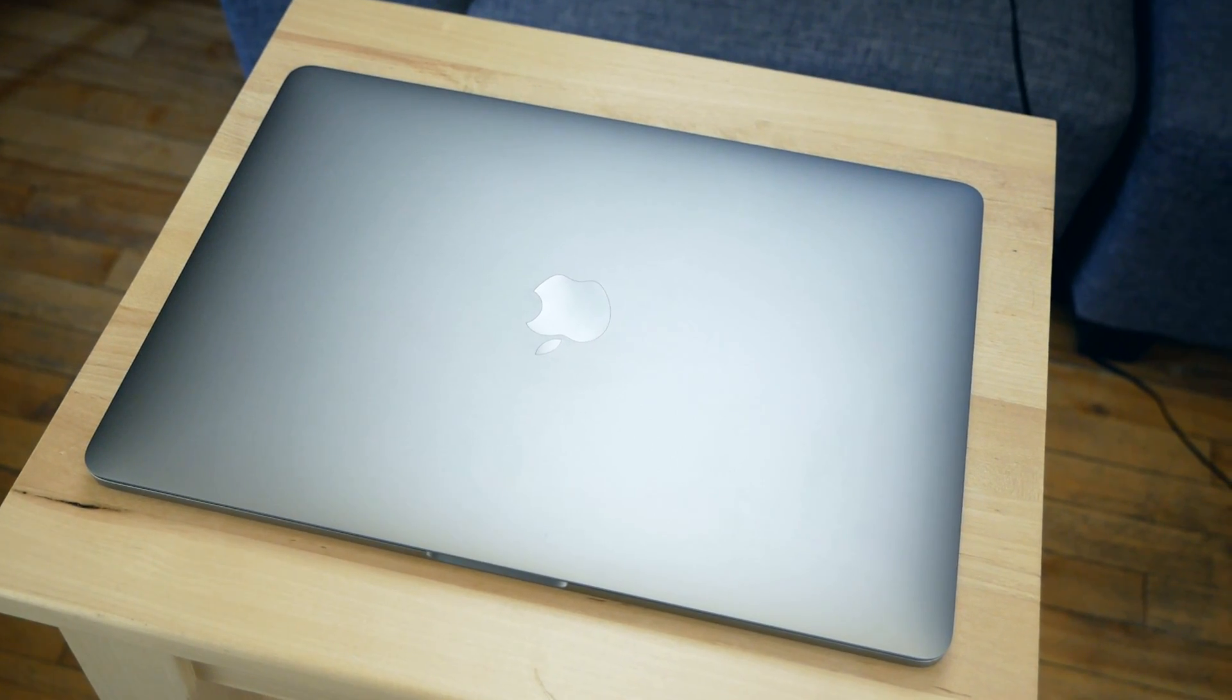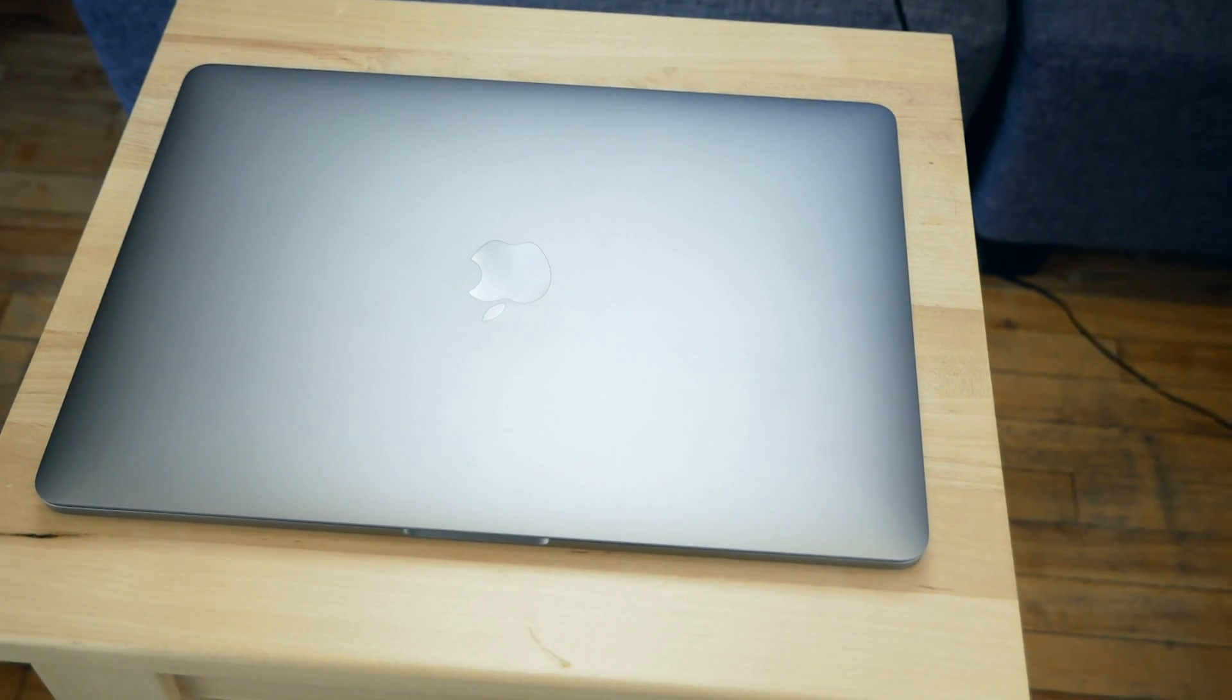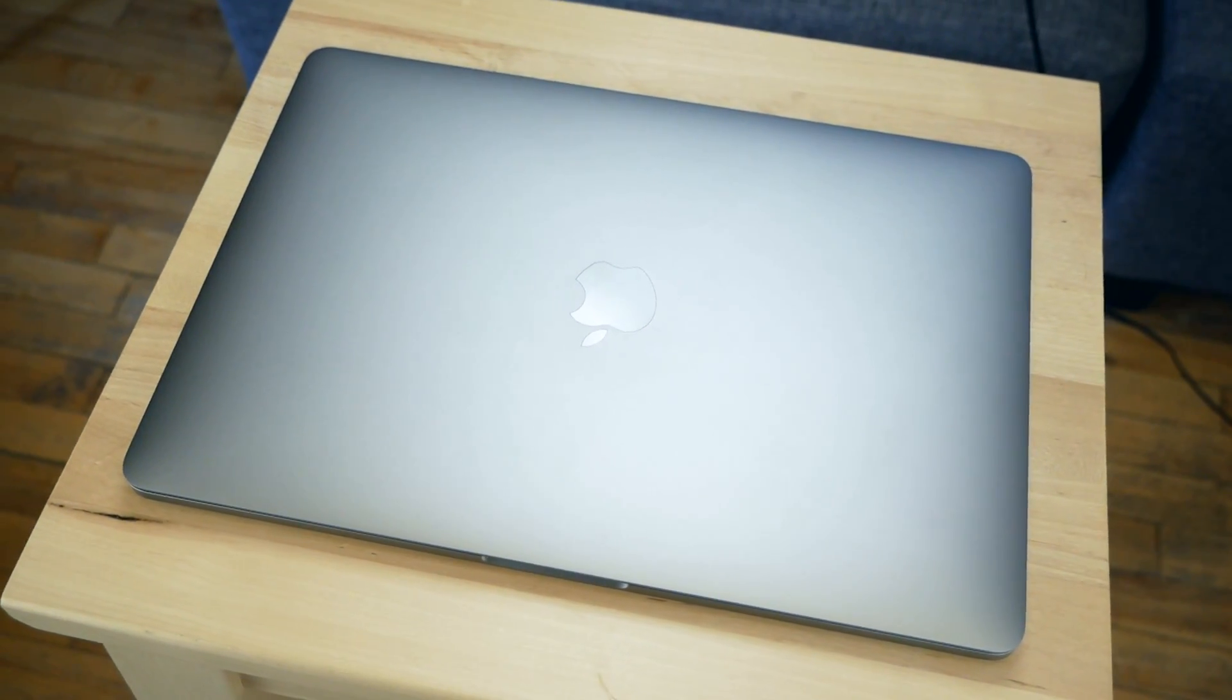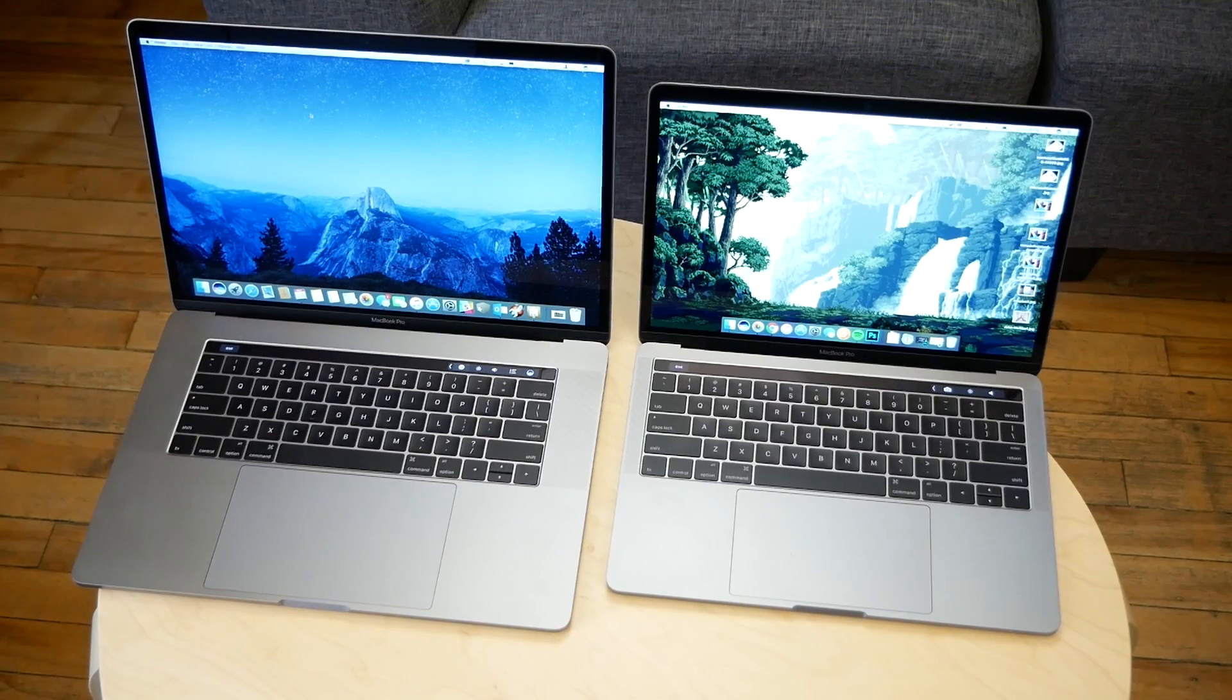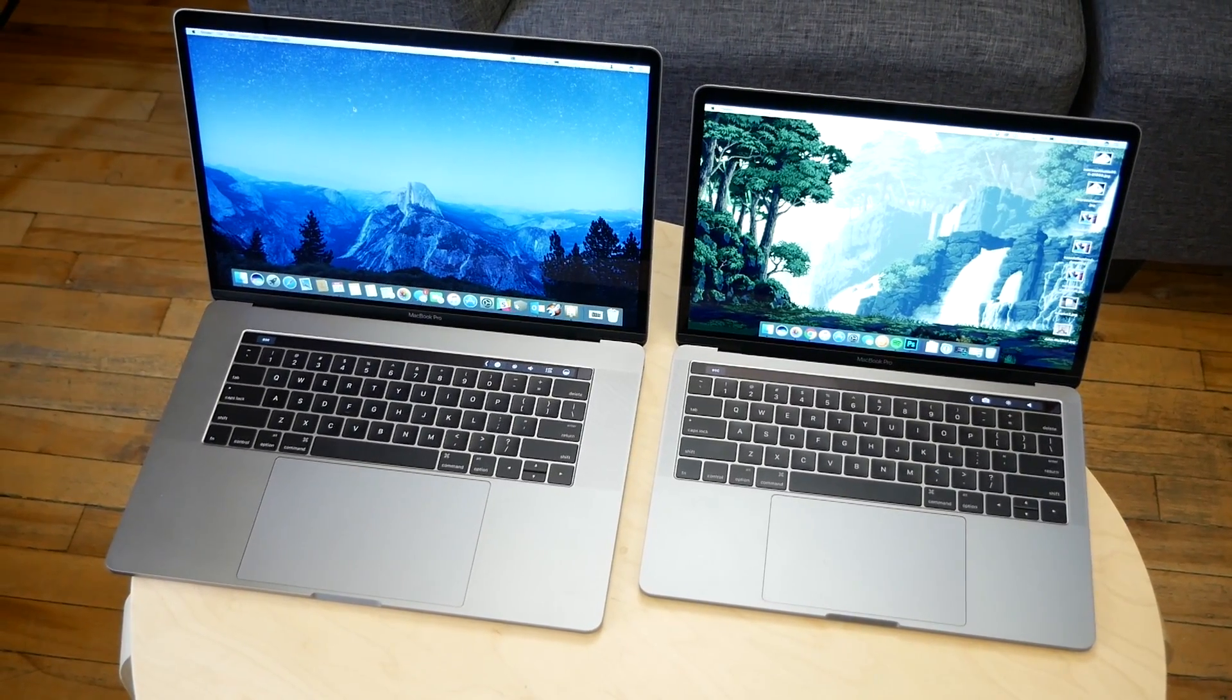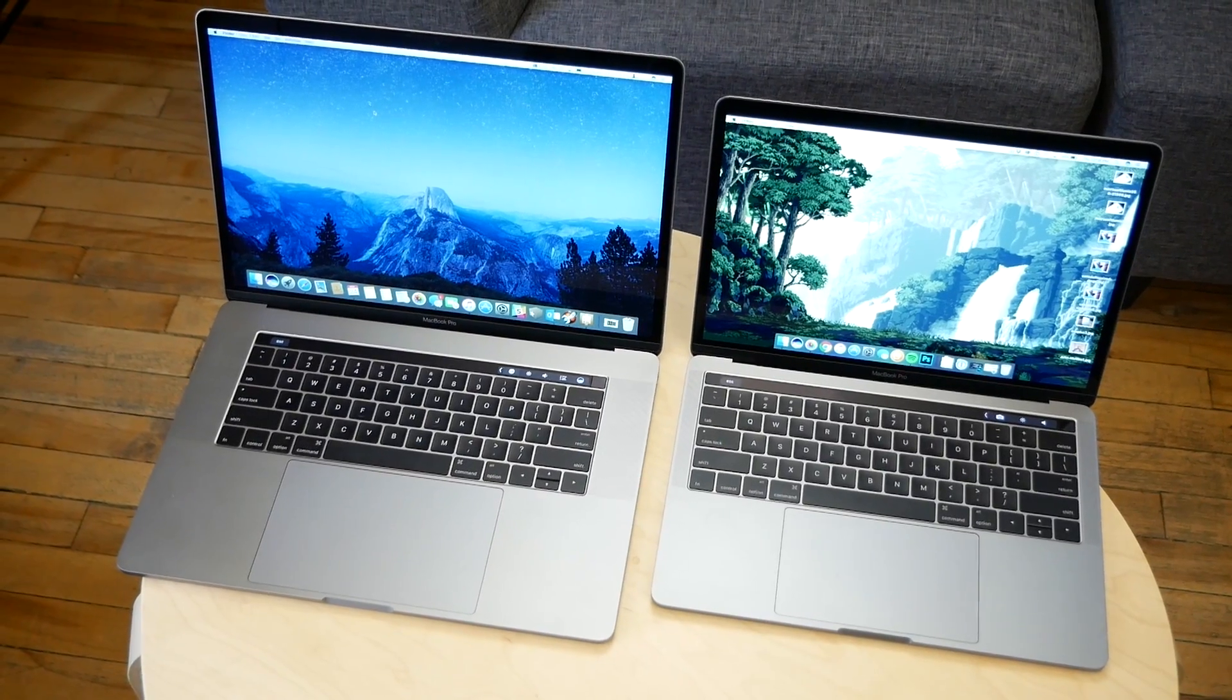Every time Apple releases a new laptop, two things happen. There's a group of people that get really excited about a sleek new laptop getting released, and then there are people that are disappointed with Apple's latest offering because it doesn't feature every single thing that they want. With the release of Apple's new MacBook Pro, both things have happened once again.